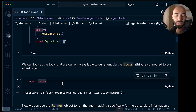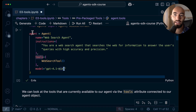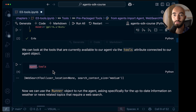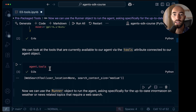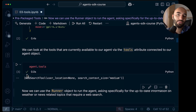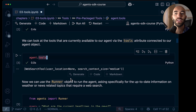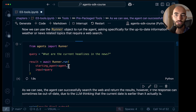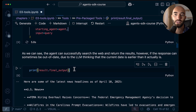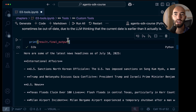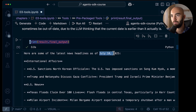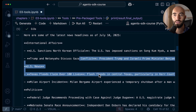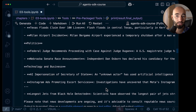We can see which tools an Agent object has access to by looking at the tools attribute, and we'll see a list. In this case it's just the web search tool that we just defined. As we usually would, we use the runner object to run our agent and get some results. You can see the final output — this all seems relatively recent.